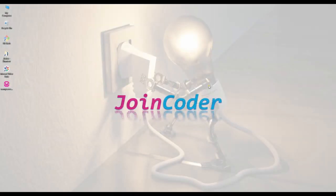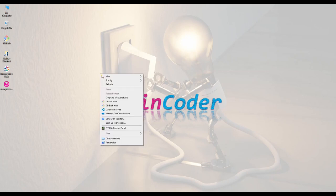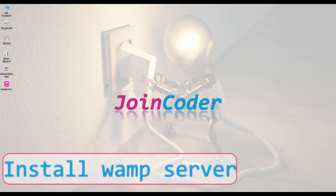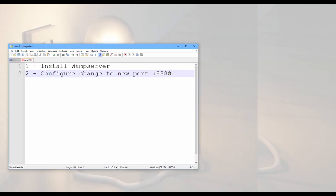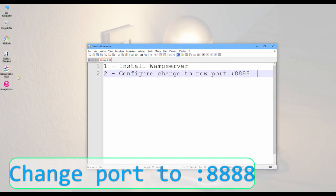Welcome back to JoinCoder. Today, I will show you how to install WampServer, and the next step will be to configure other parts.